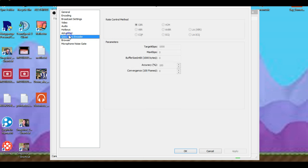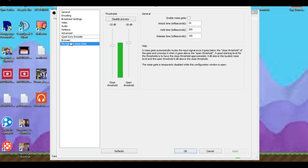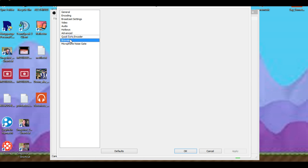Let's go to Quick Sync Encoder. I don't mess with this, it's all there, I don't know it. Microphone, noise gate, it's just there. Browser, nothing. So as soon as you got all that stuff figured out...